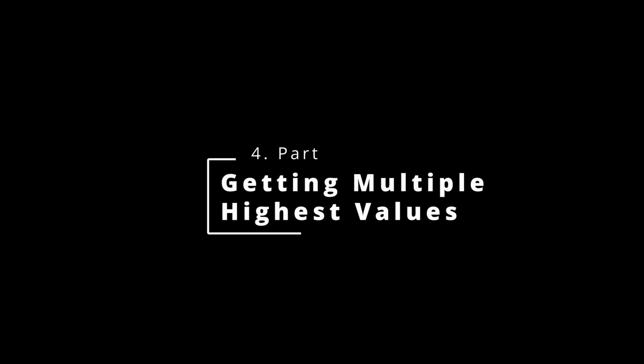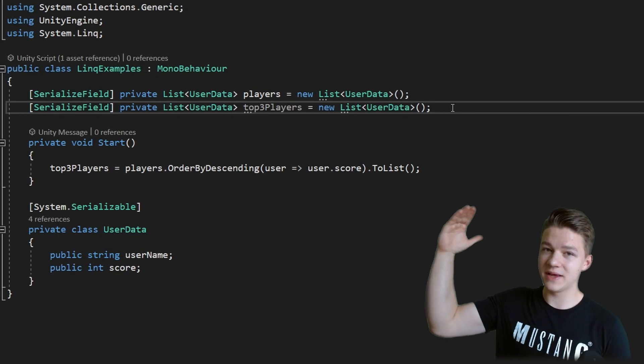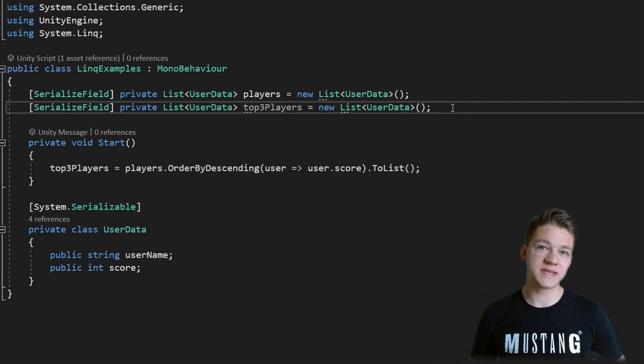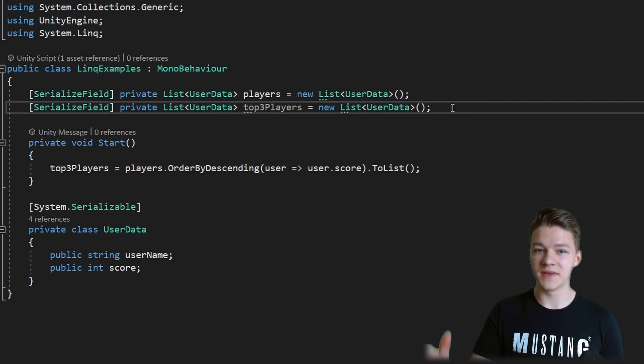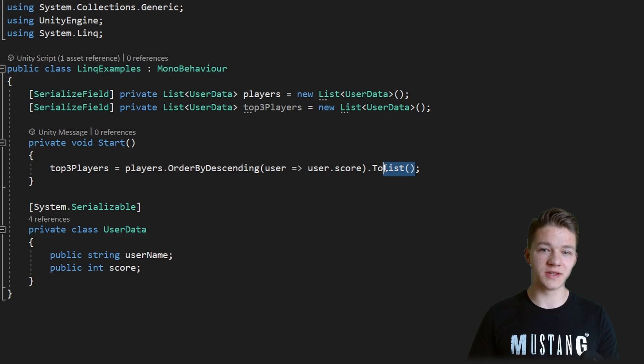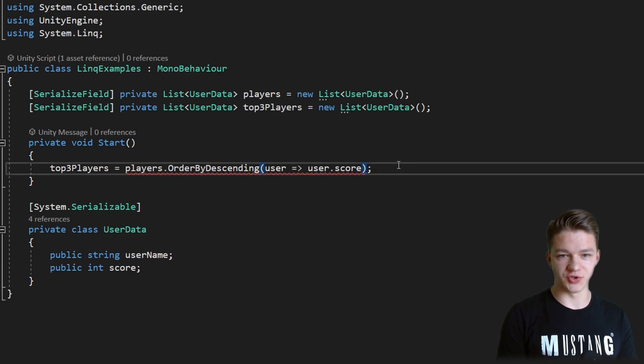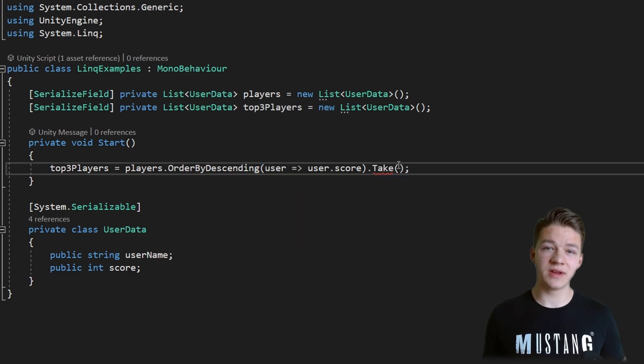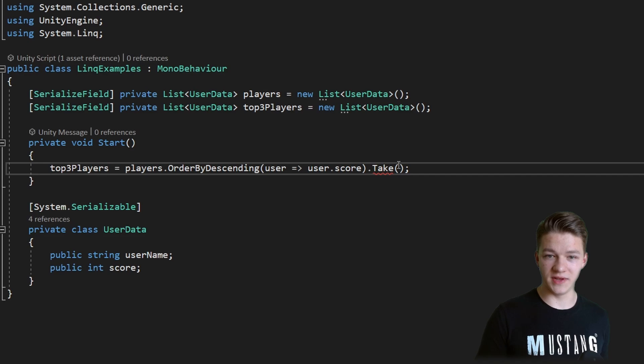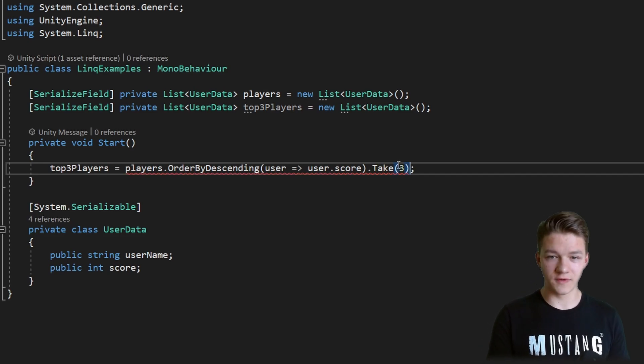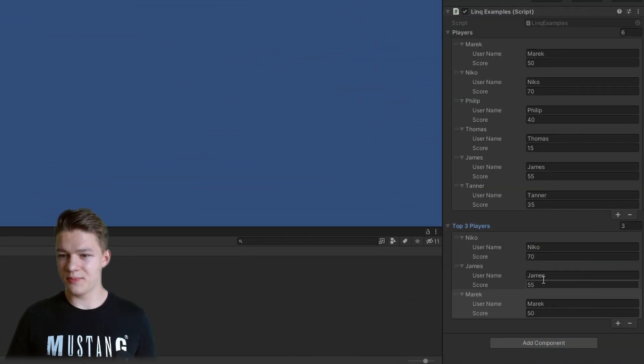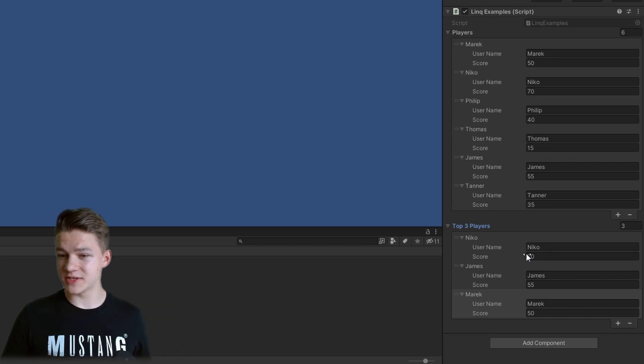But what if we don't want to store only the best player and we also don't want to have all of them? Let's say we want to have only the top 3. In this case before converting it to a list we can use the function TAKE which will take a given amount of items from the start of the list. We can take 3 and then convert it to the list. And we can see that we have those best 3 players and their scores.